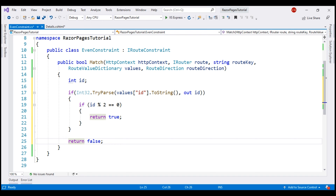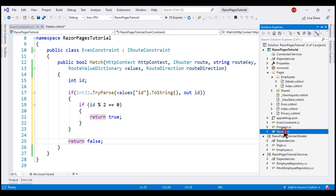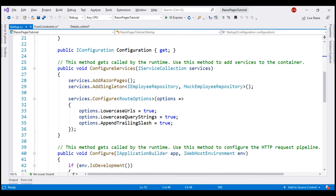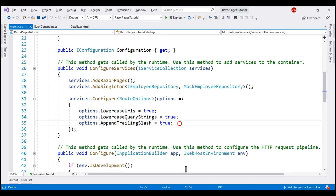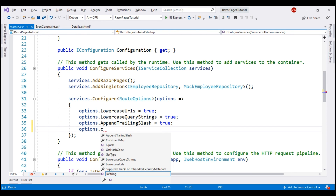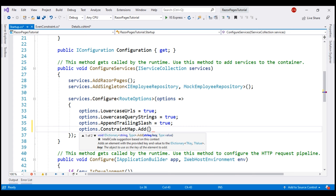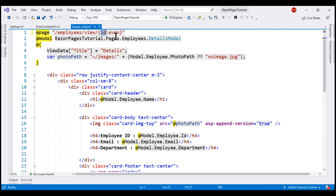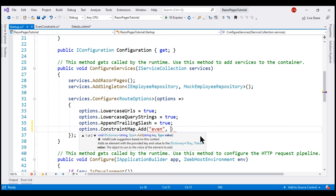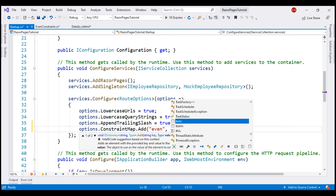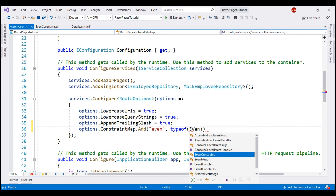This completes our custom constraint implementation. To be able to use this custom constraint, we have to register it with our application, and we do that within the ConfigureServices method of the startup class. On this options parameter of type RouteOptions, we also have the constraint map property. This constraint map is a dictionary, so we add our custom route constraint to it using the add method. We specify the key 'even' — the same key used on the details Razor page — and then specify the type using typeof(EvenConstraint).